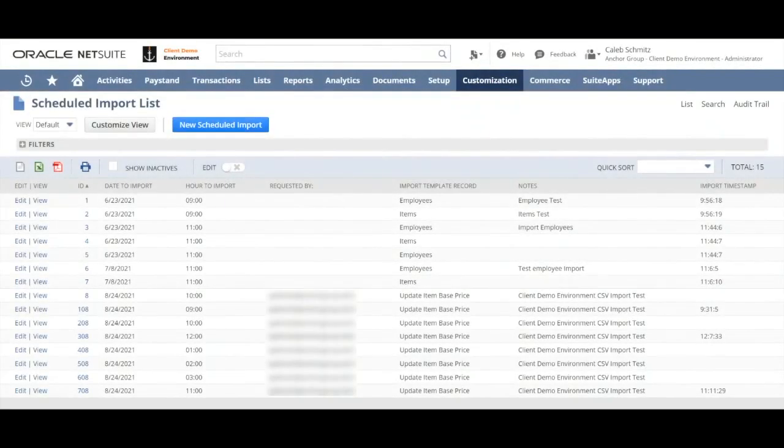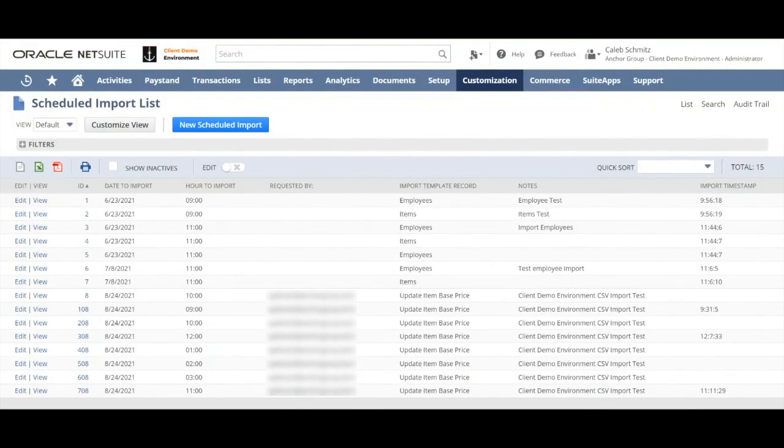Welcome to the import scheduler. In this video I'll be demonstrating how you can create a scheduled import record in the user interface right here in the back end of NetSuite.